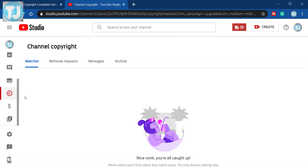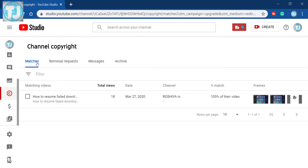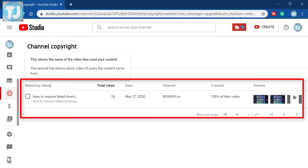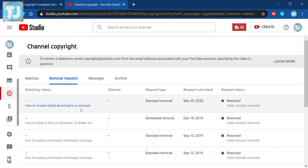Hello friends, welcome to Tech Just Free YouTube channel. Today in this video I will show you how you can file a copyright claim on a YouTube video if someone has copied your YouTube video.